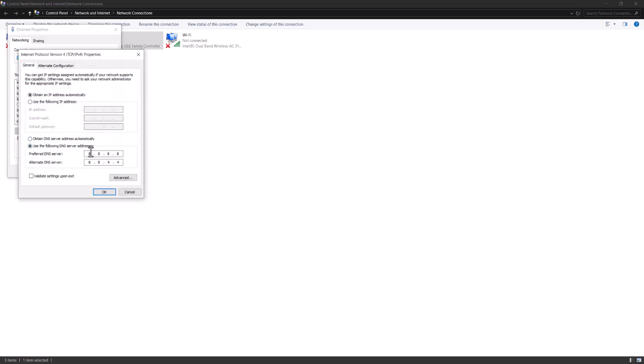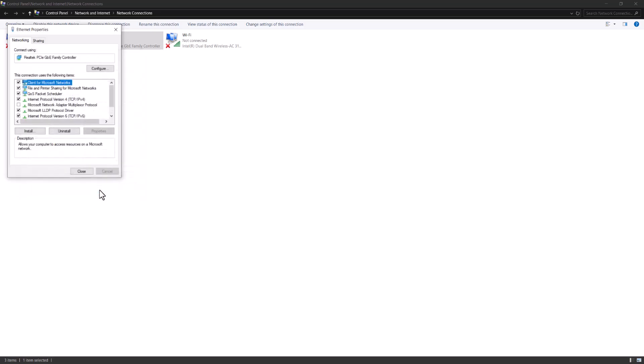Set it to 8.8.8.8 and alternate is 8.8.4.4, press OK. Basically you should be good to go. Turn Roblox back on and you should be able to play without the problem any longer.